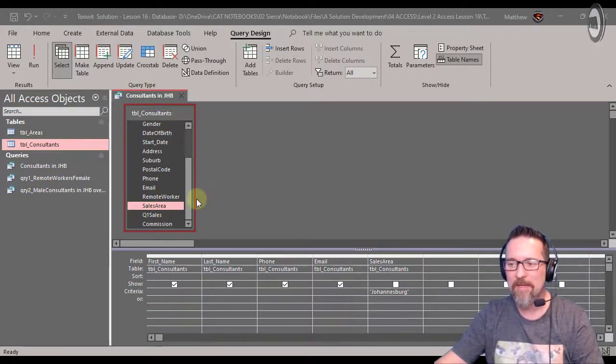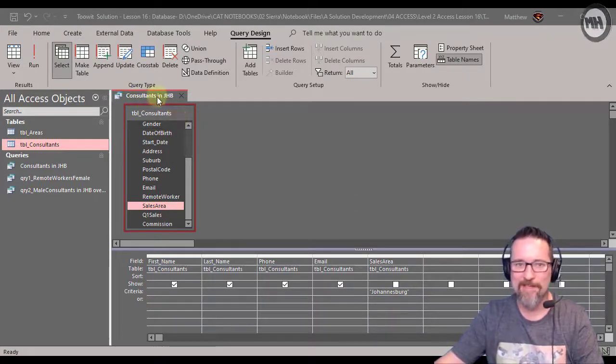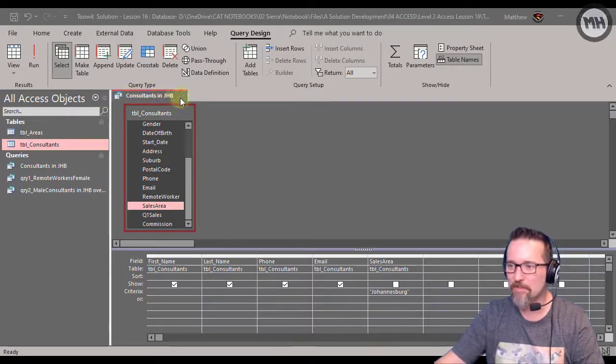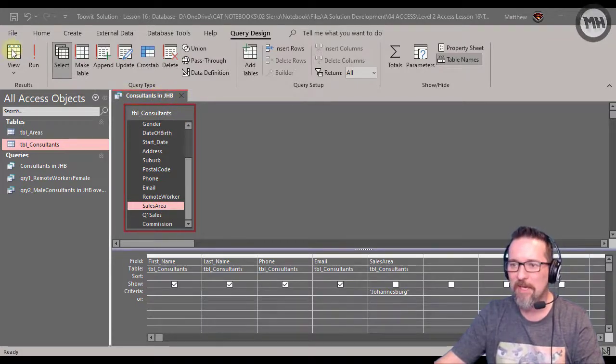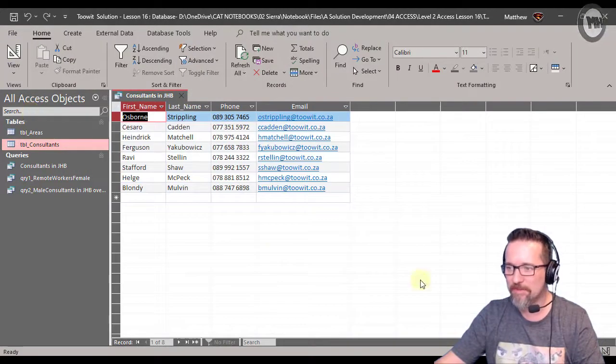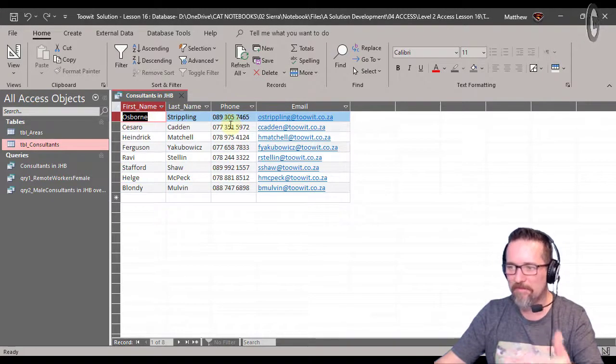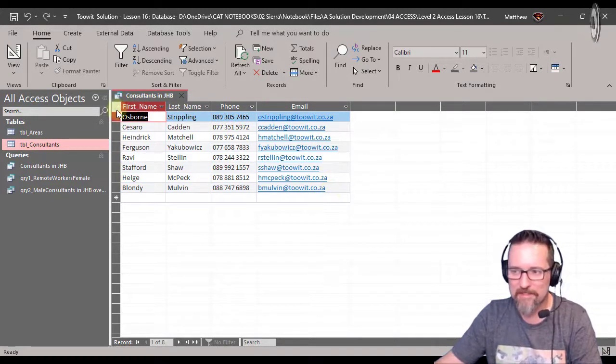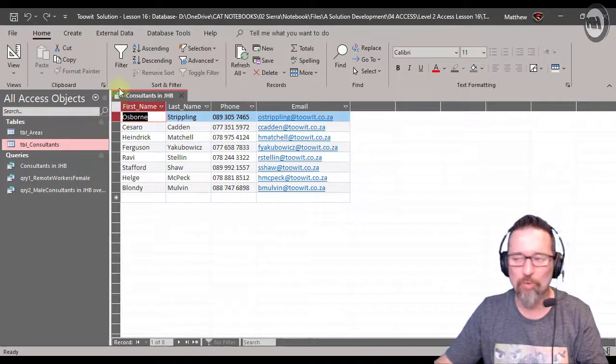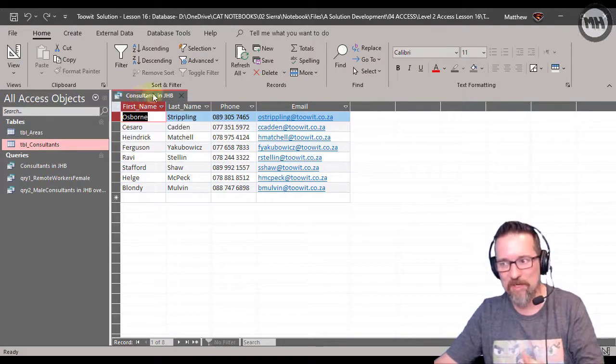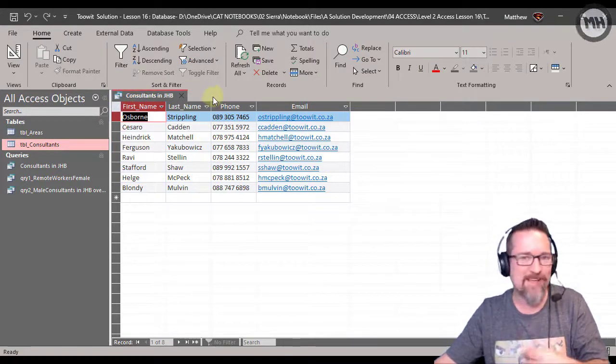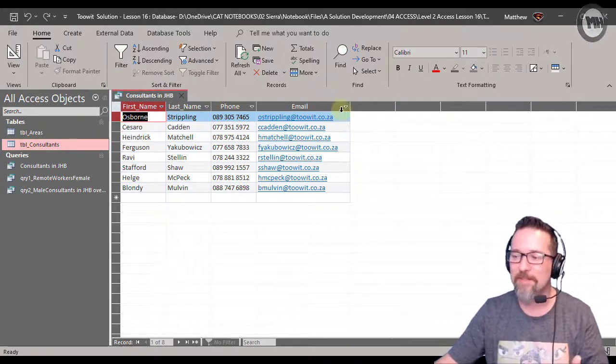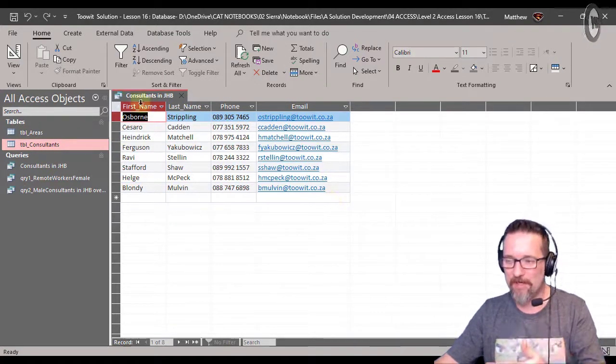Now here is a query called consultants in Johannesburg, consultants in JHB. If I run the query you will see I've got their name, their phone number, and their email address. Now the query is called consultants in Johannesburg, so we can deduce or assume that these are people in Johannesburg.